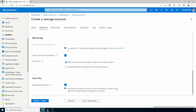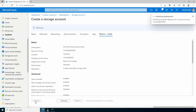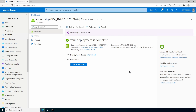Go to Review and Create, and once validation passes, click Create. This will take a minute to finish. That finished — let's go to the storage account.